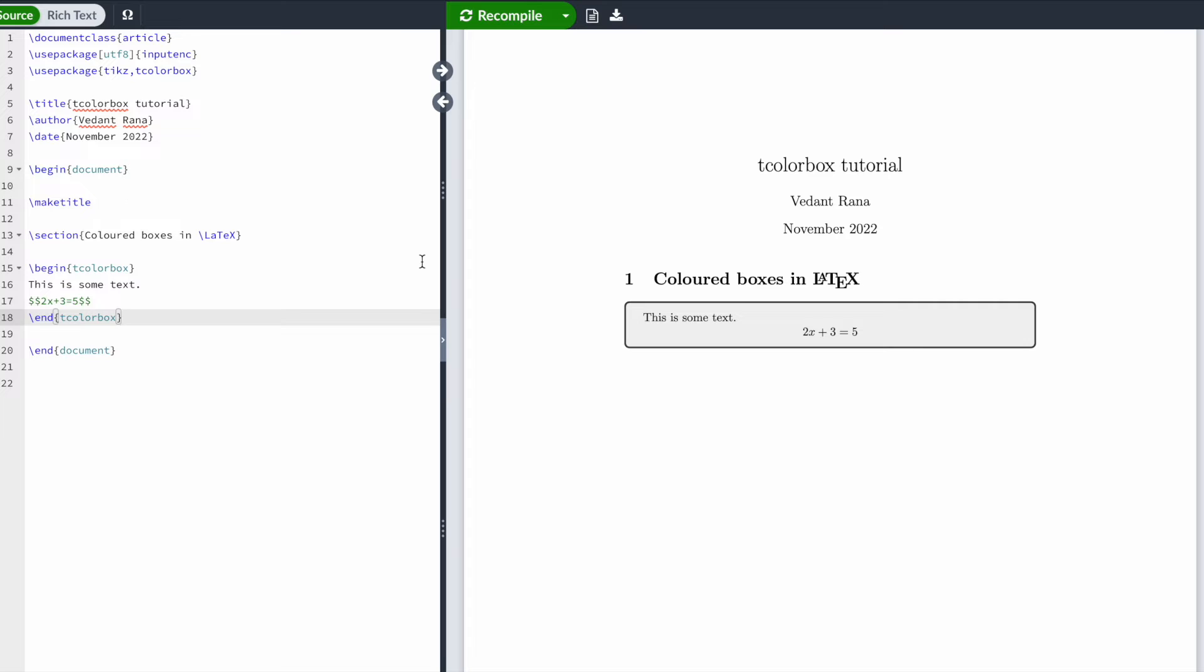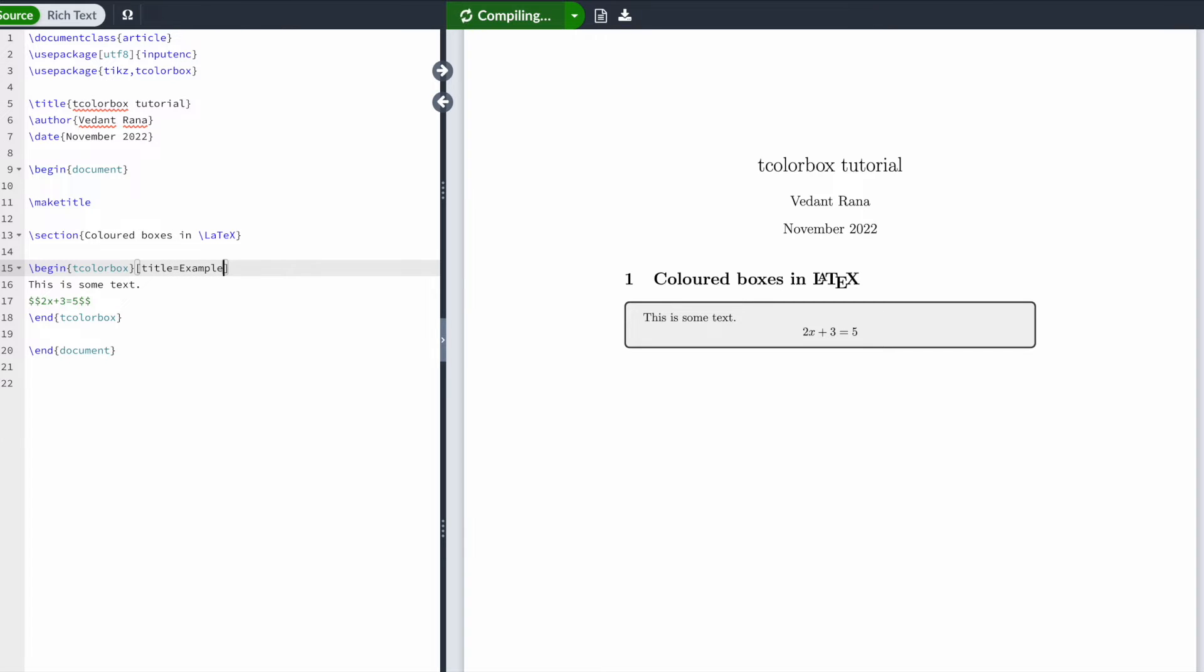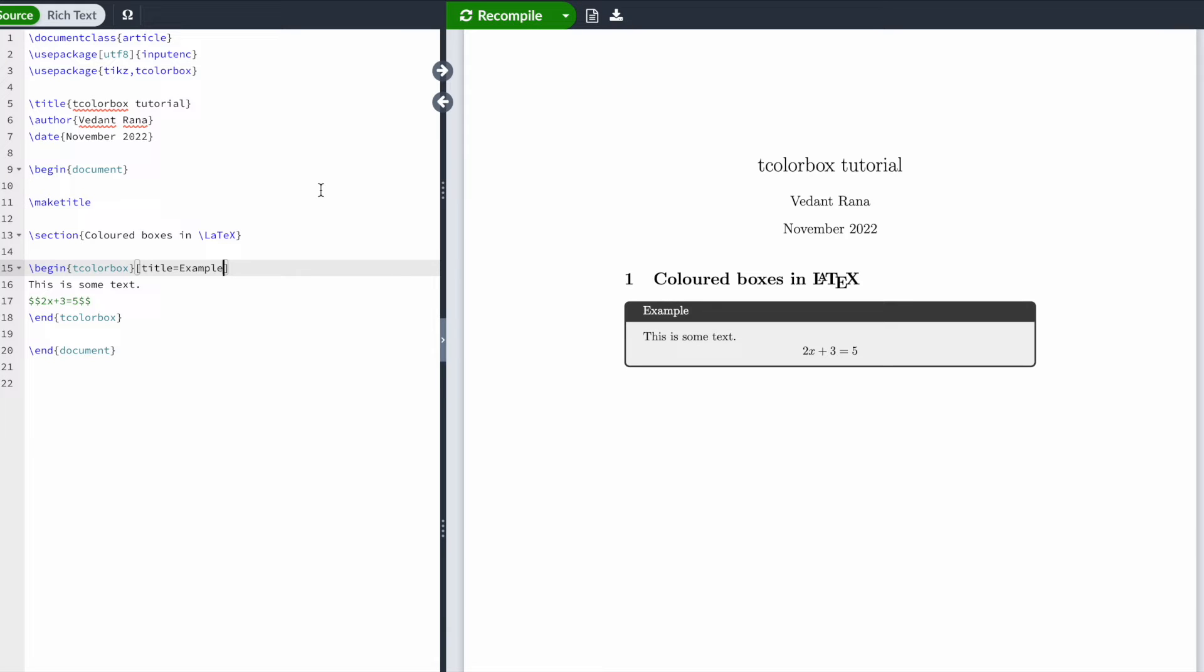You can add a title as well by typing square brackets, title equals, and let's give this the title 'example'. Here we should get a title. You can change the background color as well by typing colback equals.